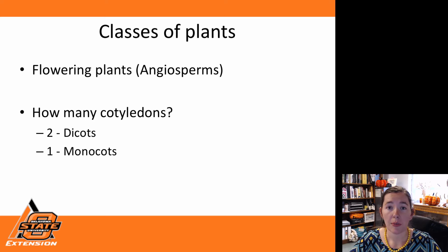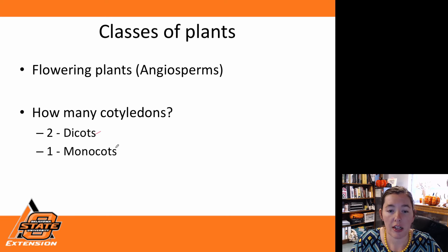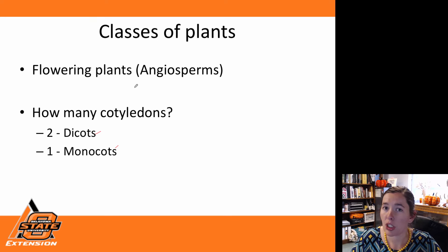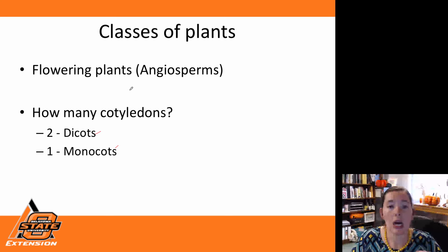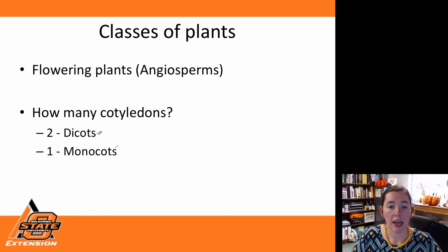If we look at our plant classes, we have two main classes concerned with most of our crops: our dicots and our monocots. These classes of plants fall under our angiosperms, which are flowering plants. We also have gymnosperms — things like our pine trees and tamaracks — which do not have enclosed seeds or flowers. Our dicots and monocots are both angiosperms.